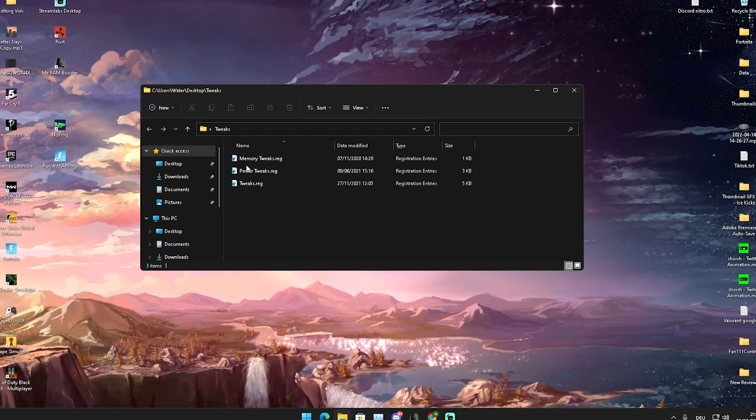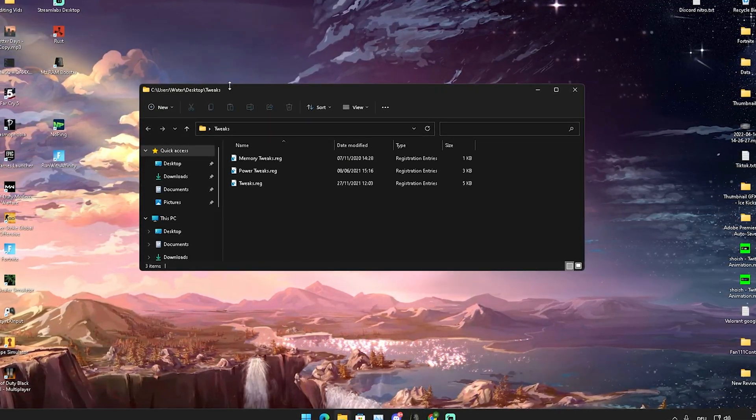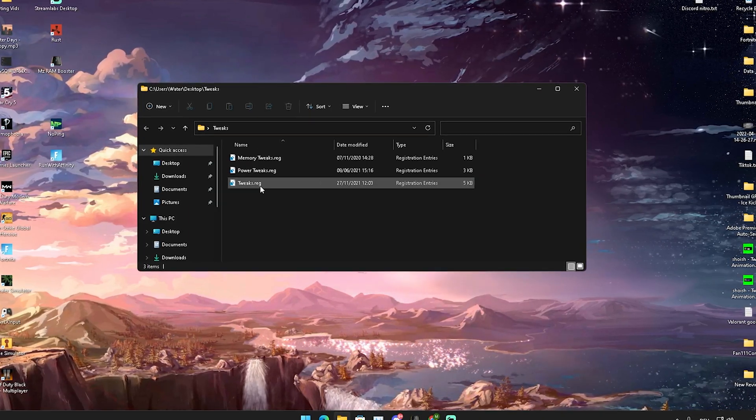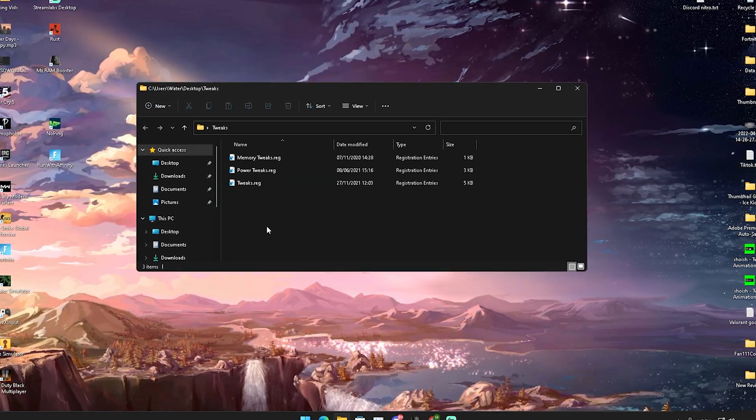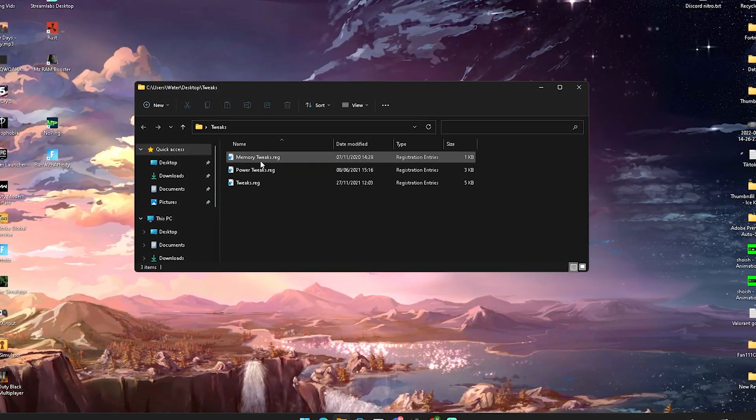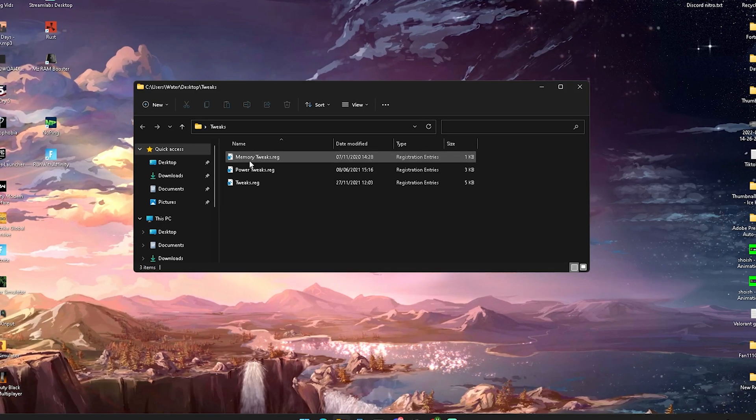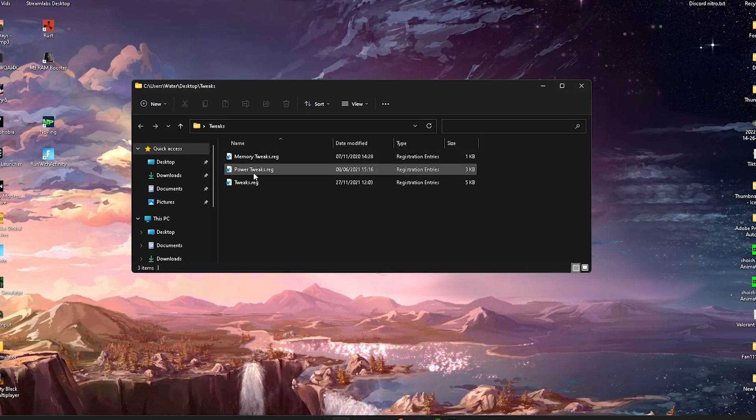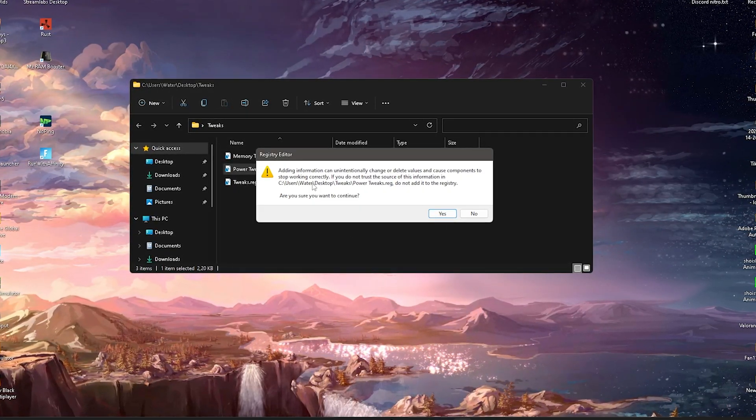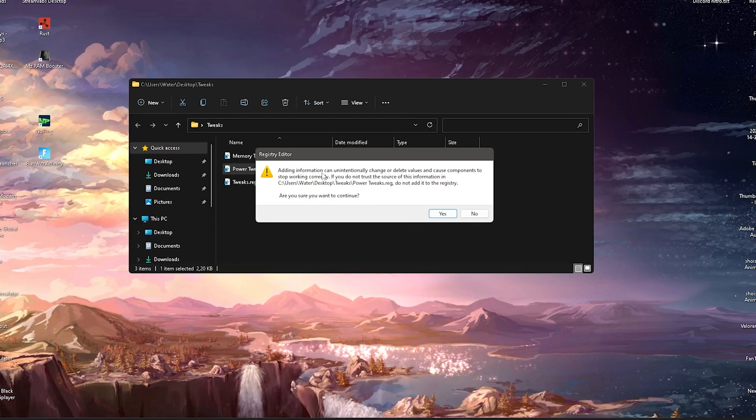What I want you to do then is simply make sure to apply all of these registry tweaks which will just overall make sure that you have way more FPS on your Intel HD laptop. So we're going to click here first of all onto memory tweaks, then power tweaks, just simply open it up.